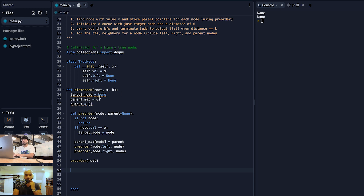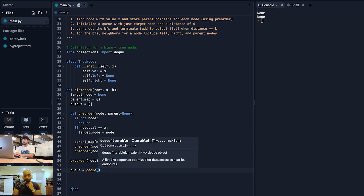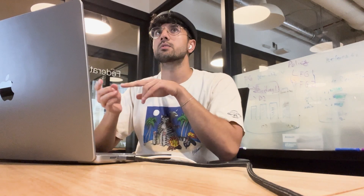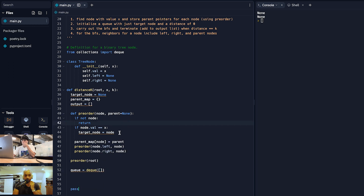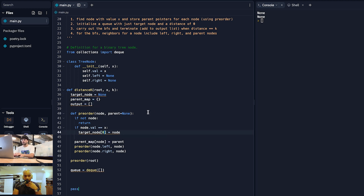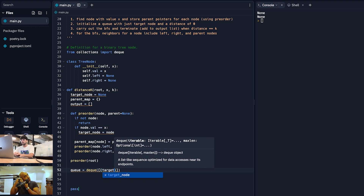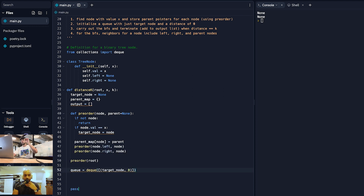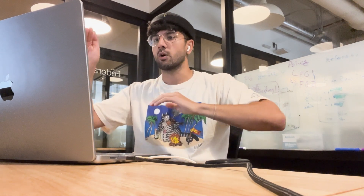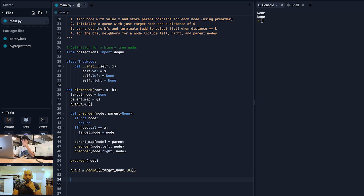Our queue is a deque object. We want to keep track of two things: the node we're at and the distance from the target node. So we initialize the deque with a tuple of (target_node, 0) — zero being the distance from the target. That makes sense: we're at the target node, it's a distance of zero away. As we do the BFS, we'll increment by one for each hop.